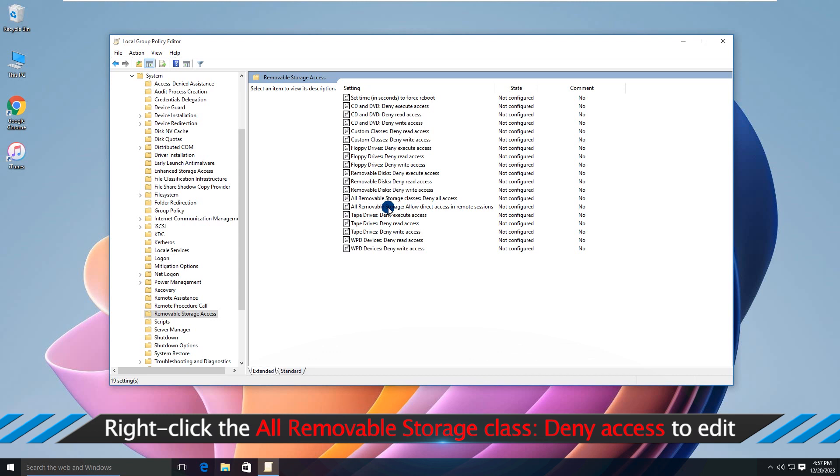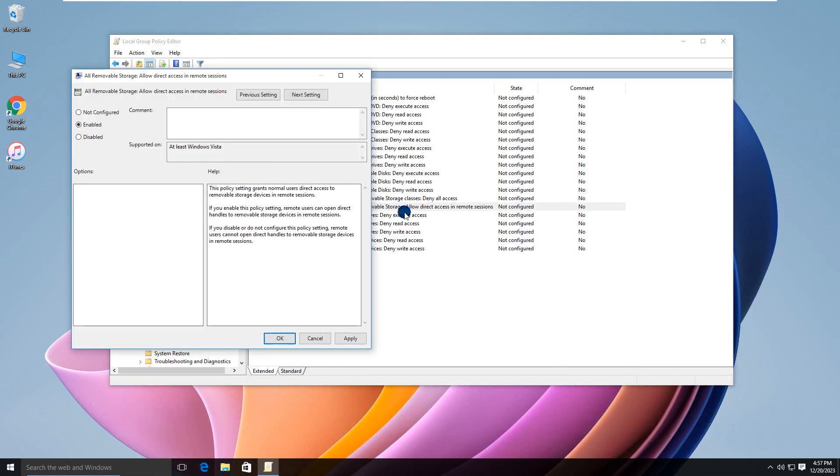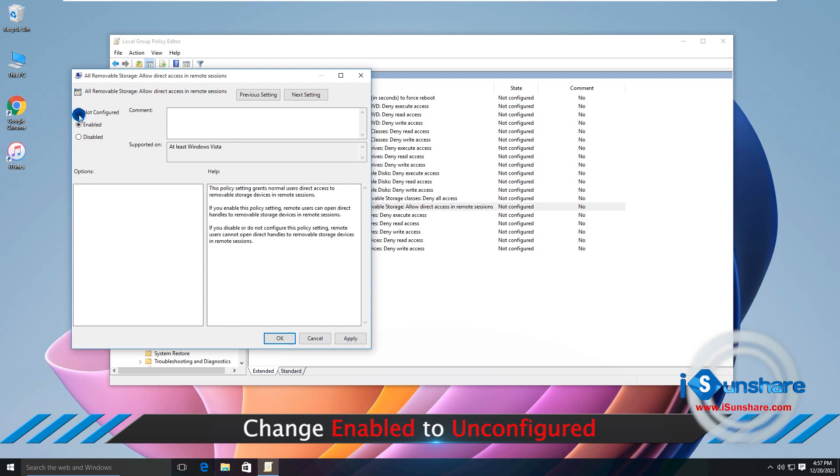Then right-click the All Removable Storage class Deny Access setting. Change Enabled to Unconfigured.